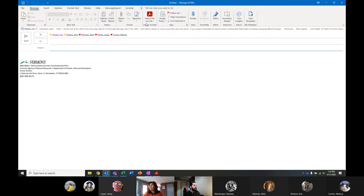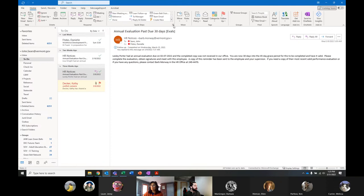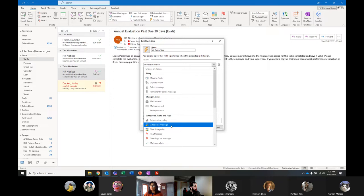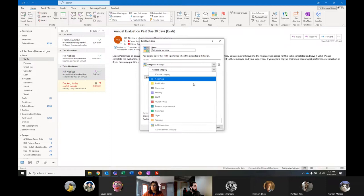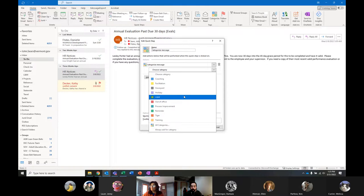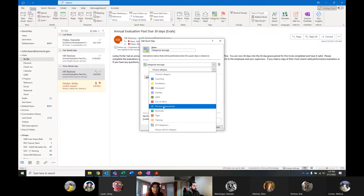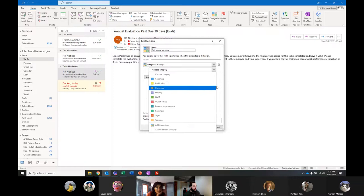You can also create new quick steps directly. You can do categories for messages and automatically pick a category — these pick up the same categories I have set up in my Outlook calendar. If I want to tag an email as a process improvement thing, a coaching thing, or a leadership and management thing, I can easily do that. And I can have it do six other things — choose a category, mark it as red, and flag it. You can set up all sorts of combinations.